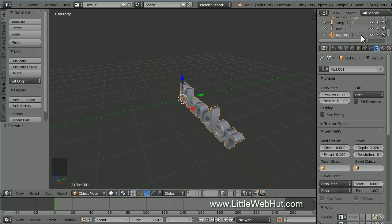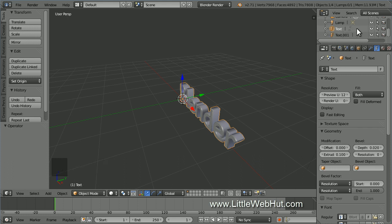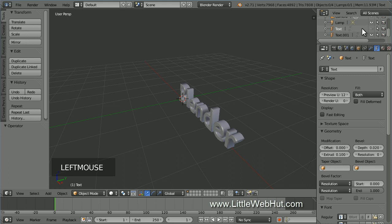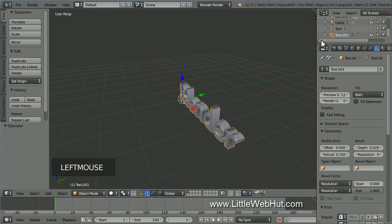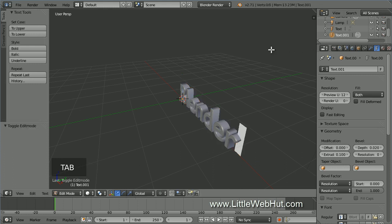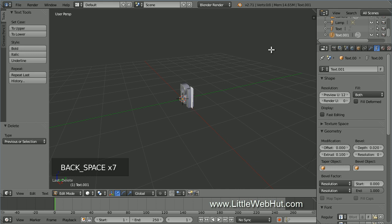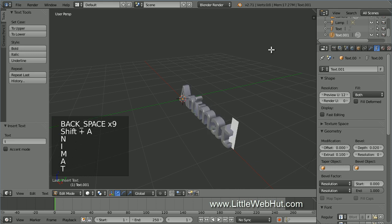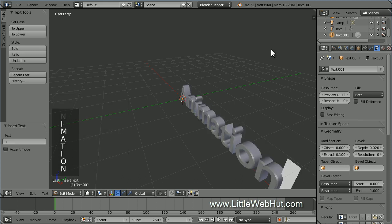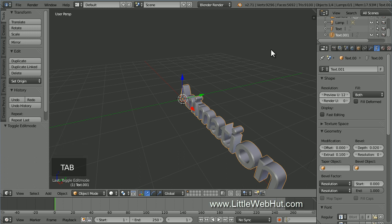The text that is currently selected will be highlighted, and you can select either one by clicking on it. We want to hide the first text, so click on the button that looks like an eye that's located on the same line. Now click on the second text to select it. Then press Tab to enter edit mode. Now change the text to the second word that you want to appear in the animation. Then press Tab to return to object mode.